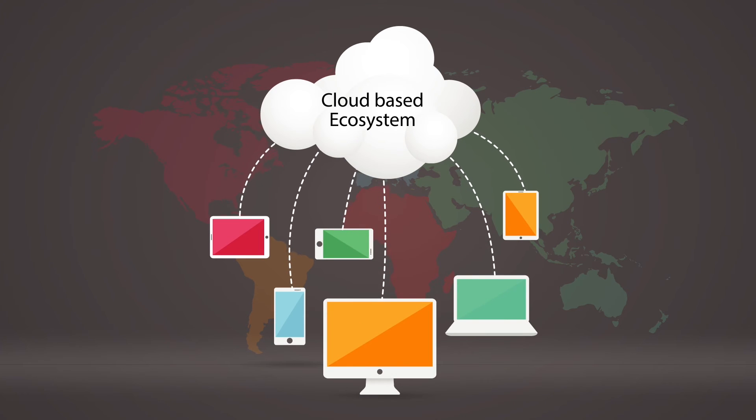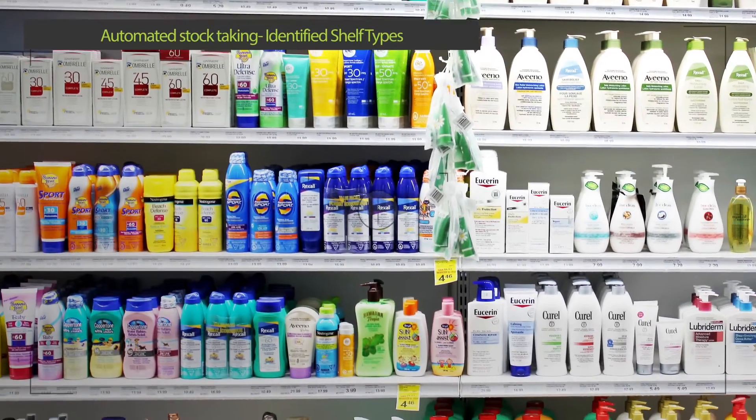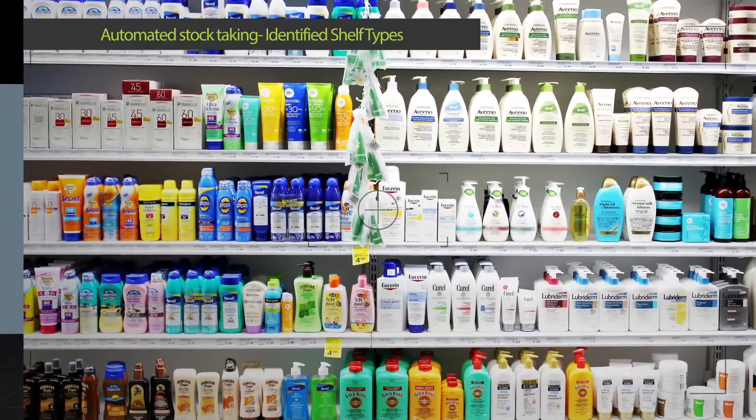Brillio SmartEye delivers it simply, quickly, and effortlessly. Let's take a look at Brillio SmartEye in action.